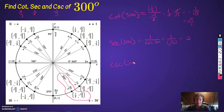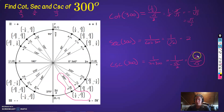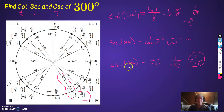Cosecant of 300 — this is 1 over sine of 300. Sine of 300 is negative root 3 over 2. So flip it: that would be negative 2 over root 3. That's all we do — we find sine, cosine, and tangent, and we flip them, because these are reciprocal identities.